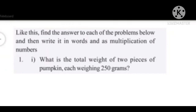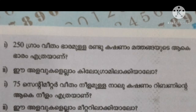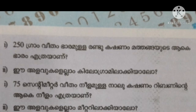The question is: what is the total weight of two pieces of pumpkin? Each weight is 250 grams. If you want to write a fraction of 2 pieces of pumpkin, you can write a fraction of 2 pieces of pumpkin.